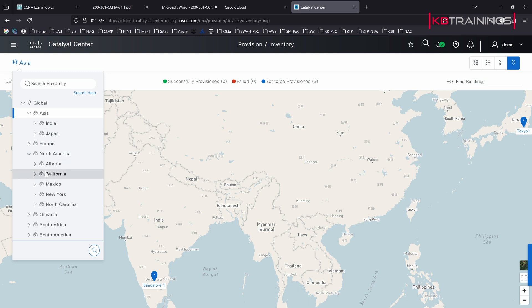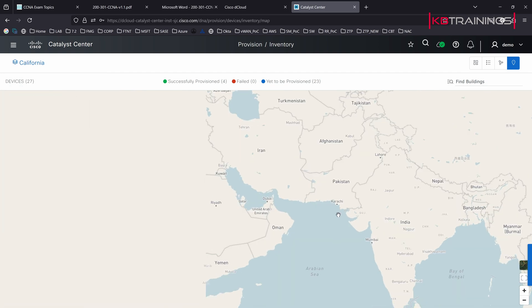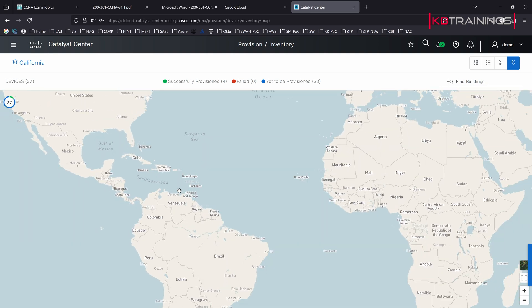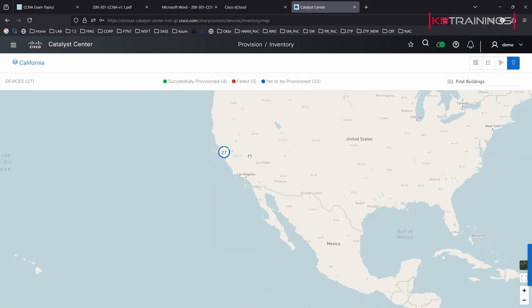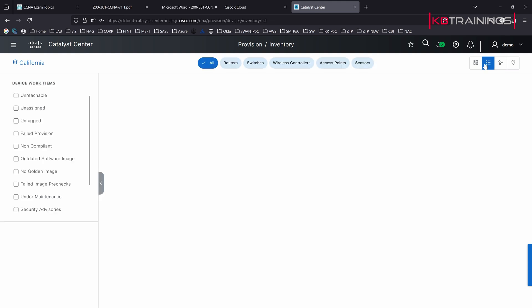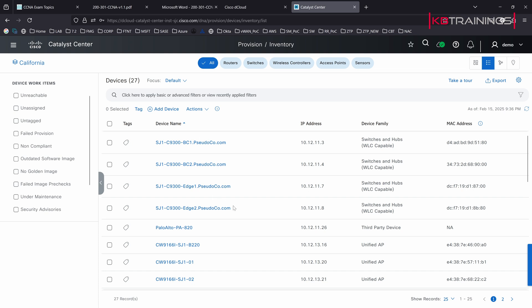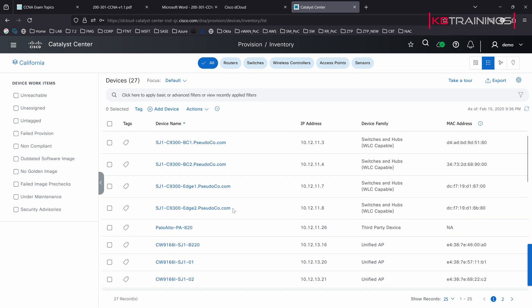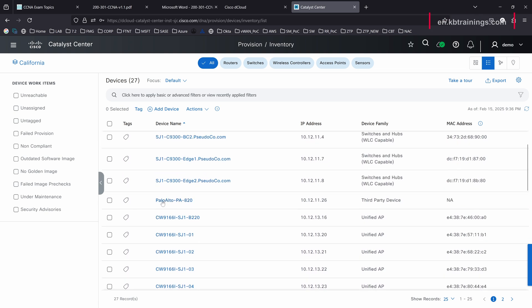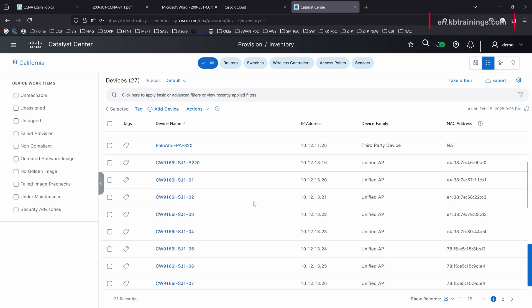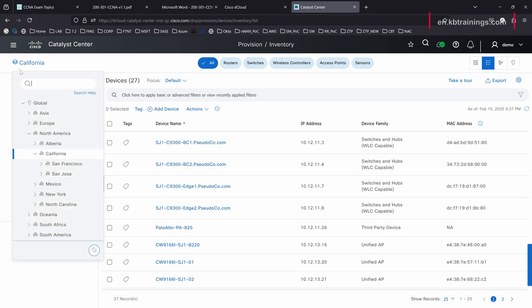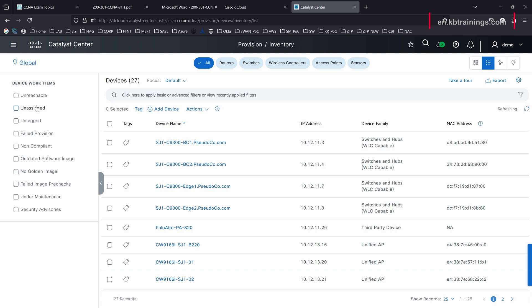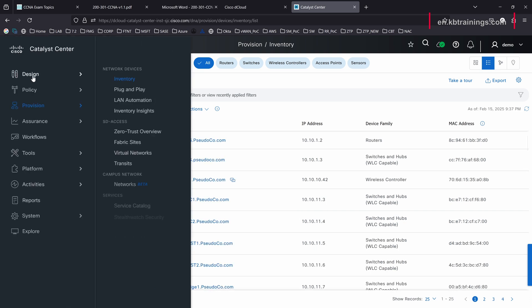I can cancel that filter and go back to Asia. I can go back to global or go to the US, North America, California. We're going to switch to California. I have 27 devices in California. I can go back to the list view. It's going to show me the 27 devices that we have there. You can even see that we have a Palo Alto firewall. We support third party devices as well. I can go back here and go to the global view to see everything. So that was the network hierarchy.